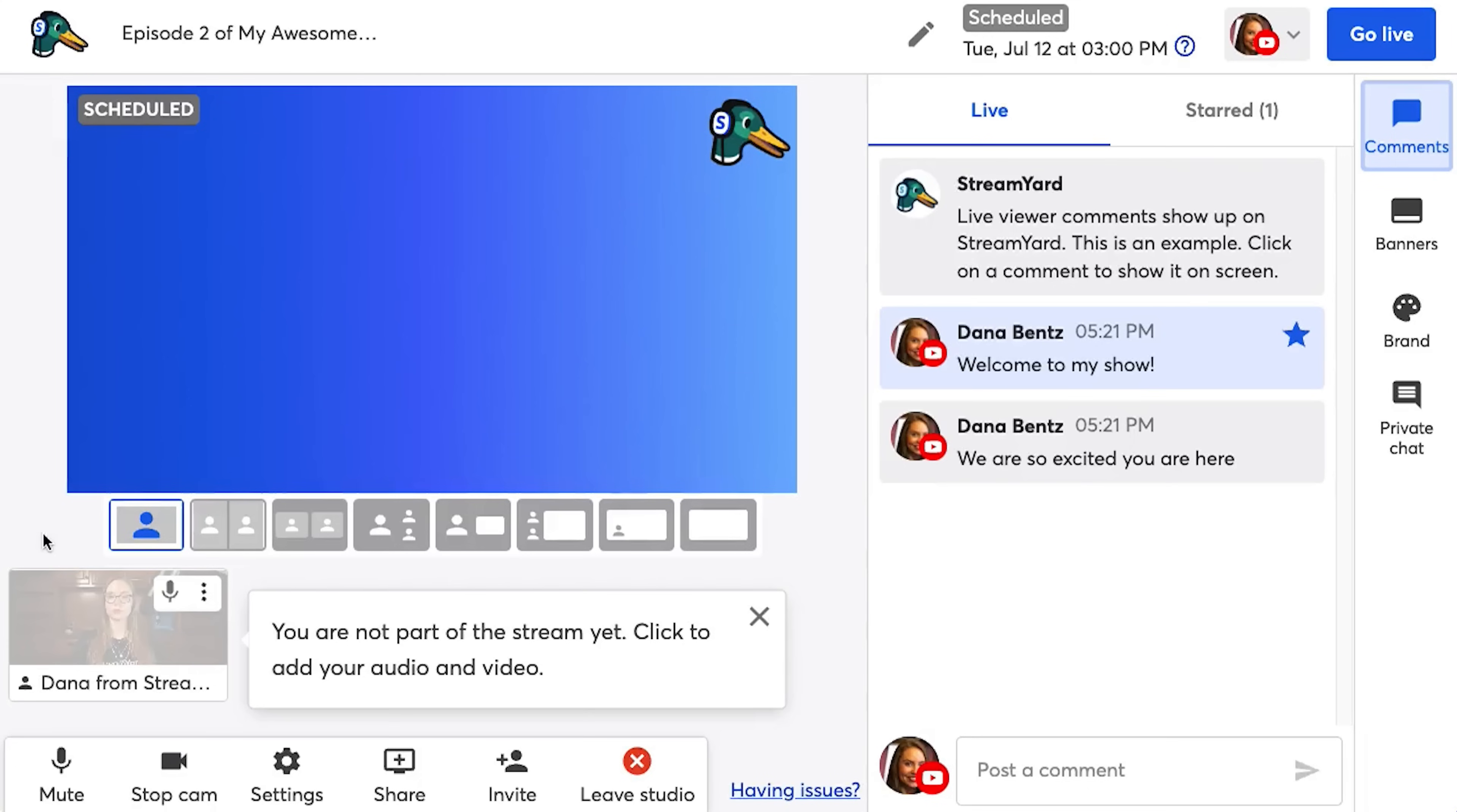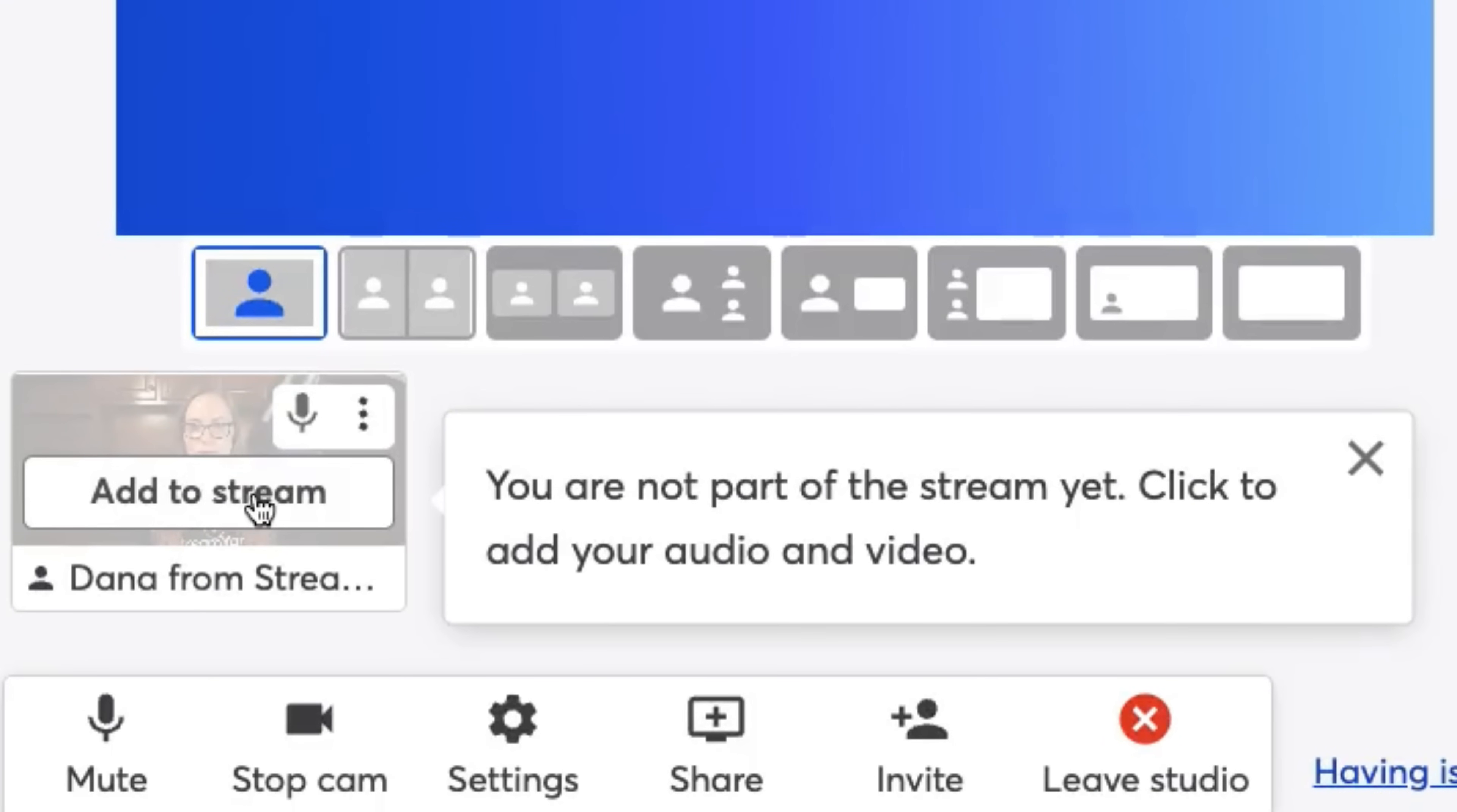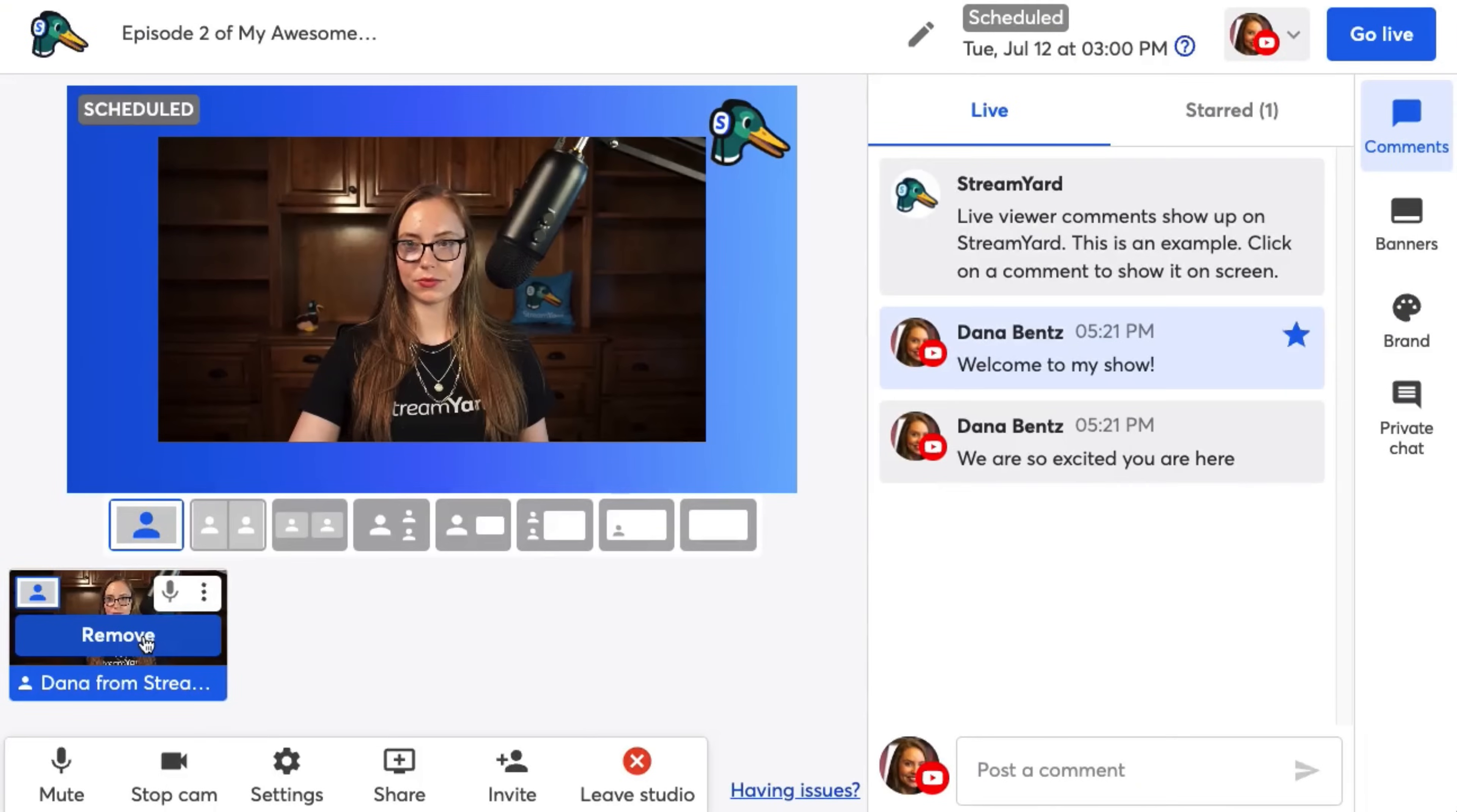The first thing you want to do when you enter the StreamYard studio is to click to add yourself into the stream. Now we're not live yet, so no one's going to be able to see and hear us just yet, but we want to add ourself into the stream to get everything ready to see what it will look like when we go live. To do that, I hover over my video card and click add to stream.